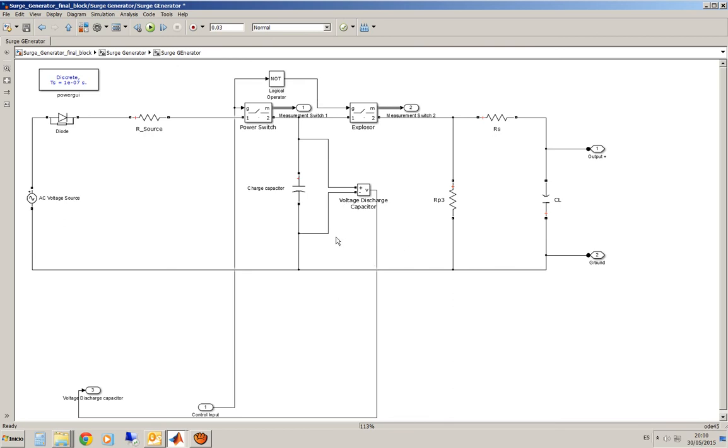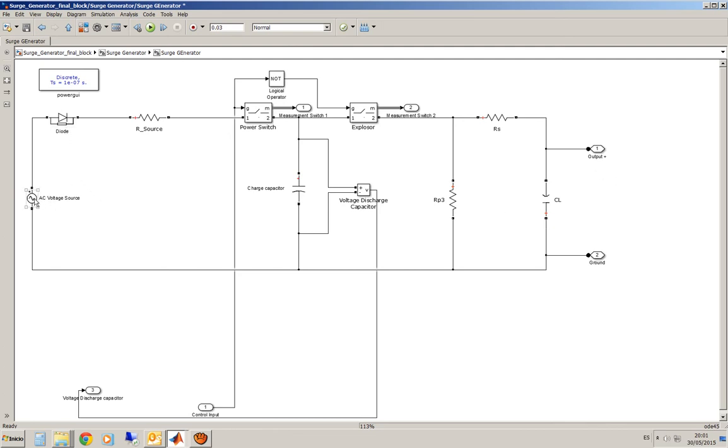Well, I've tried to reproduce as close as possible the structure of an actual SARG generator. So, I've got here an AC voltage source that powers the whole system. I've got a diode to rectify this voltage, this resistance here is the internal resistance of the power source and we've got two switches.